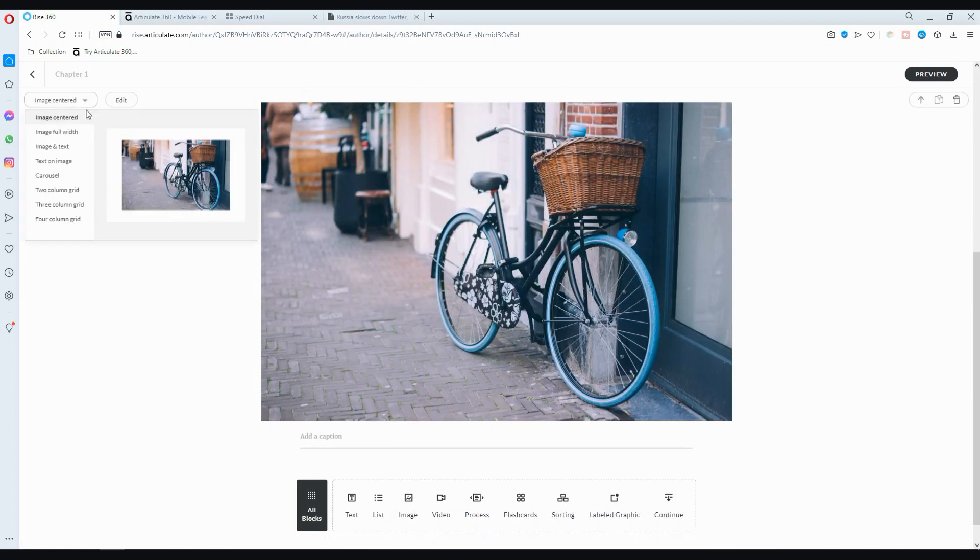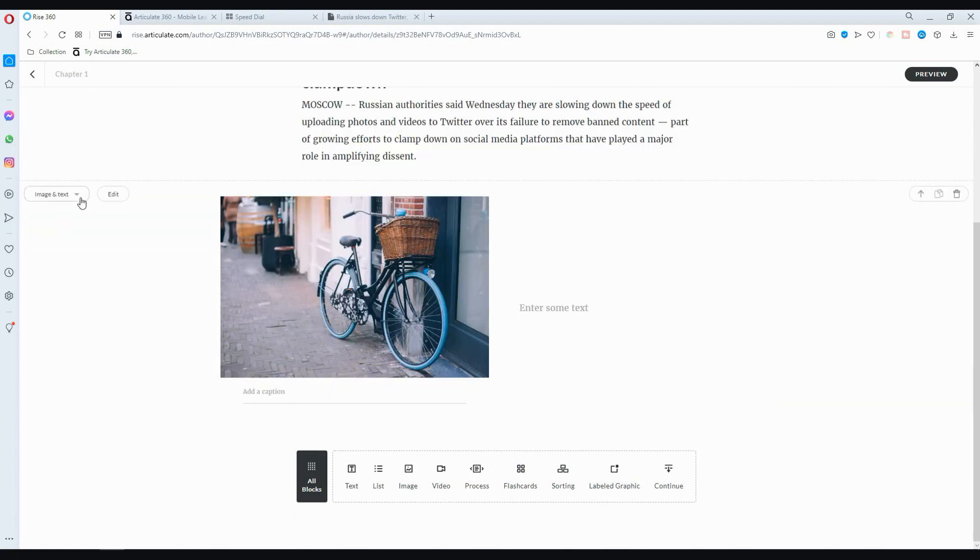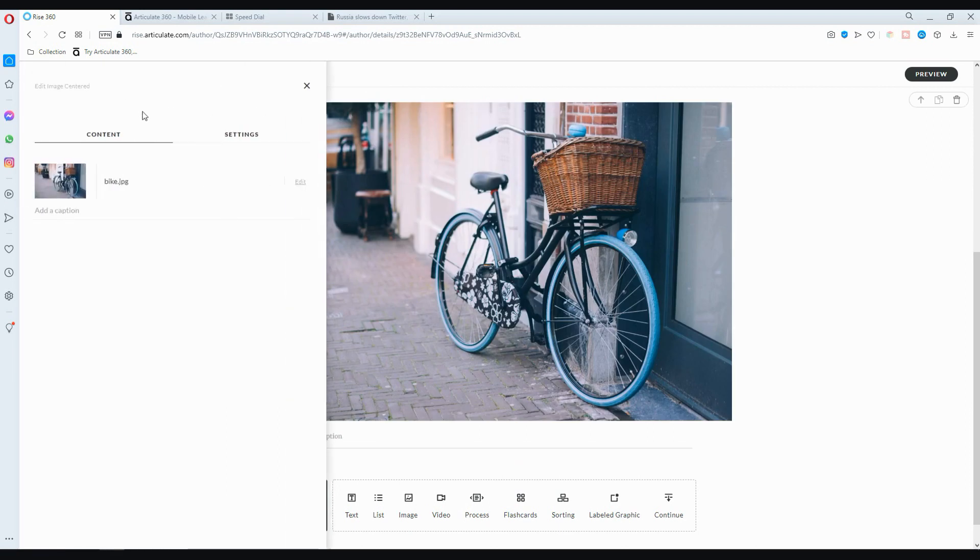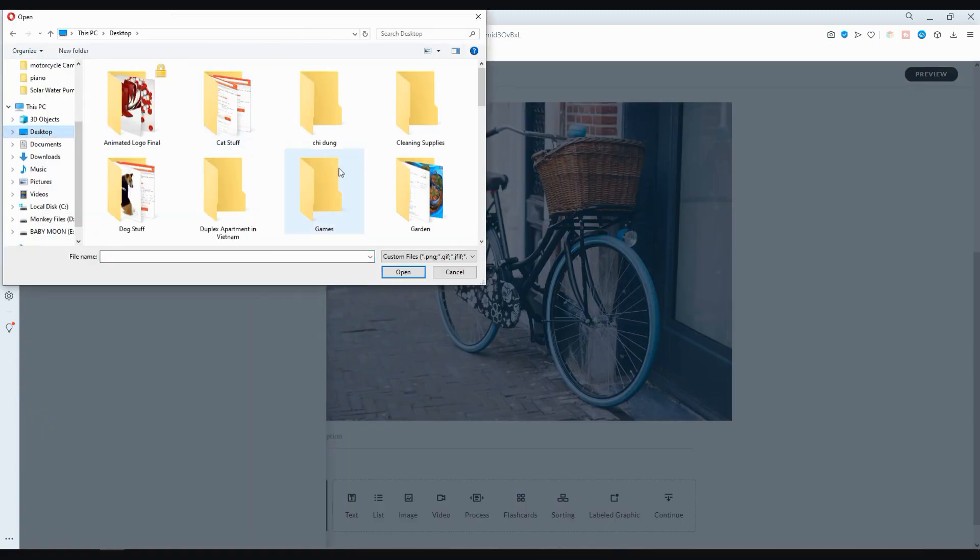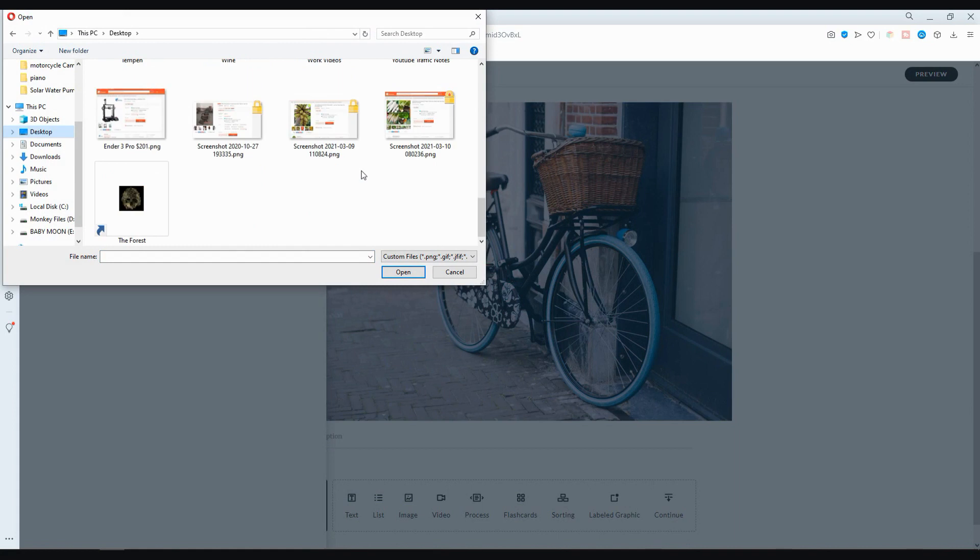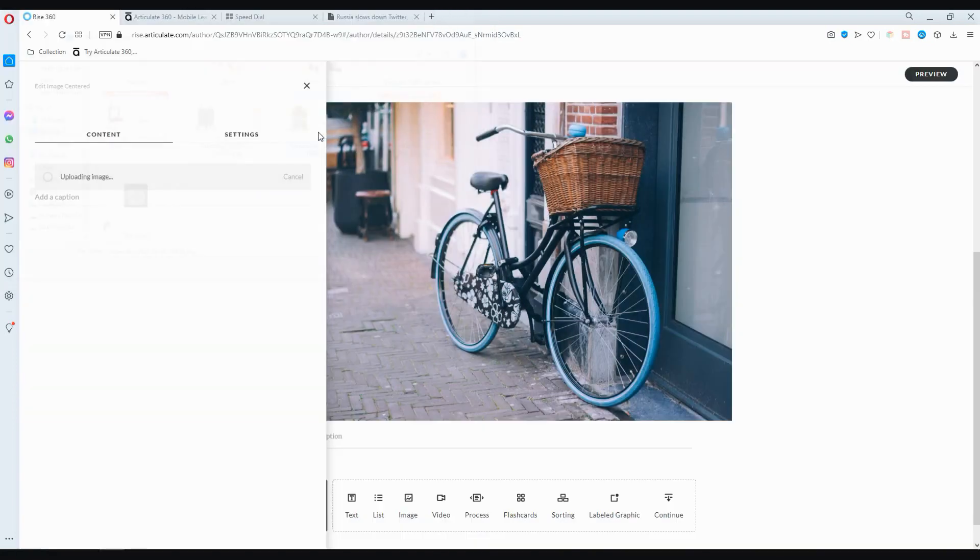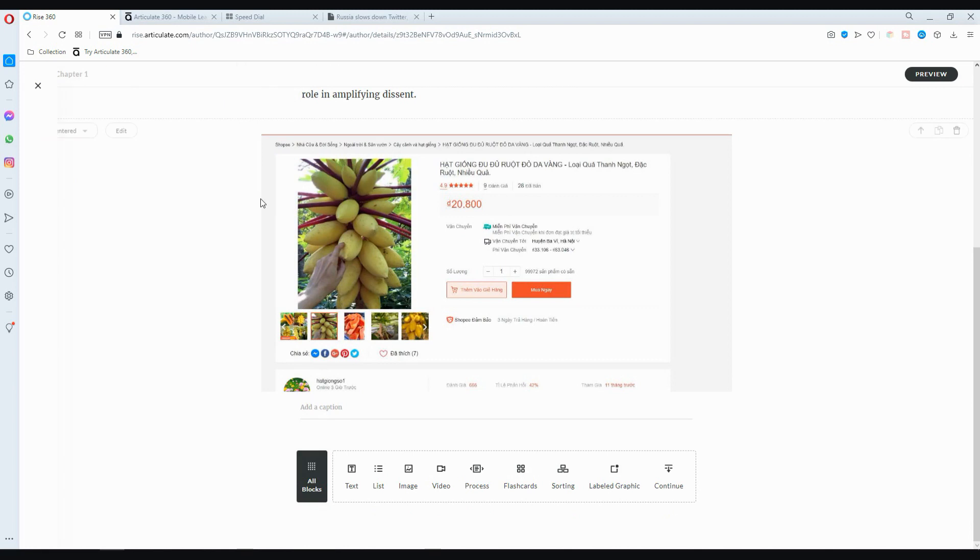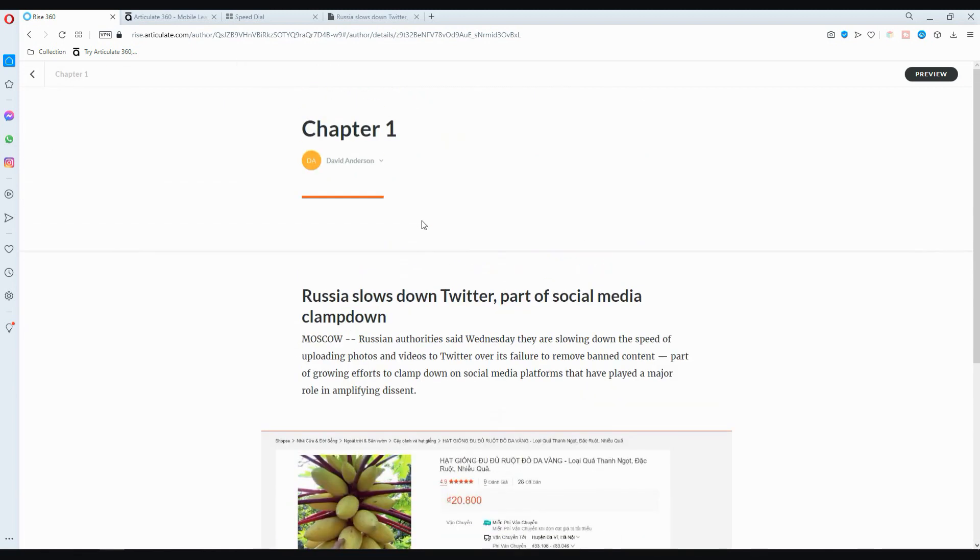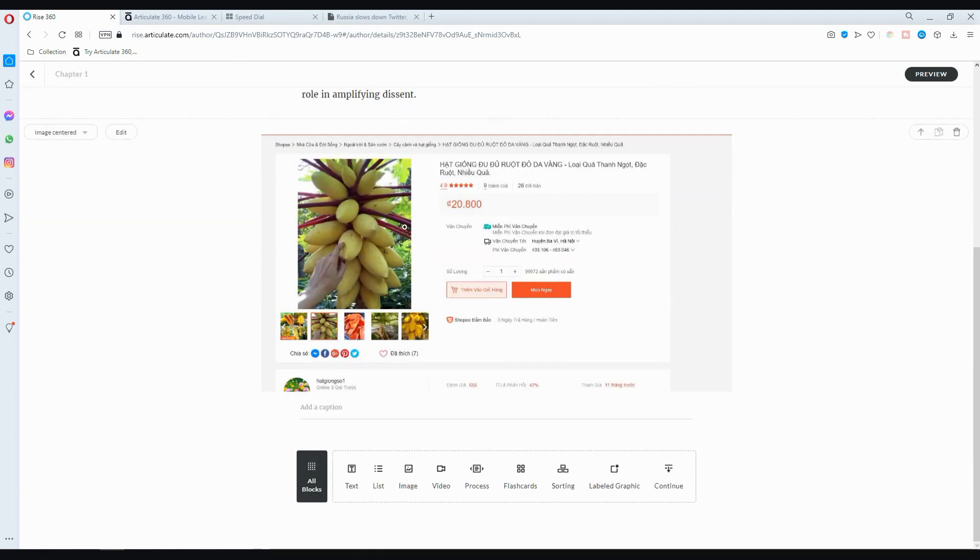You can always change the different type of image or the way it's presented, but the default one is this one. If you want to change it, you can press edit, replace image. Let me just pick something. You don't have to wait until it loads. You can just close out and it will automatically load here. That's how you add text and how you add image.